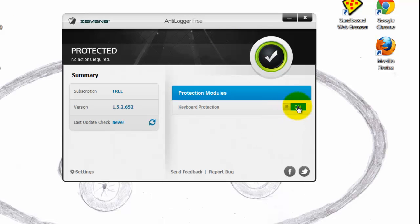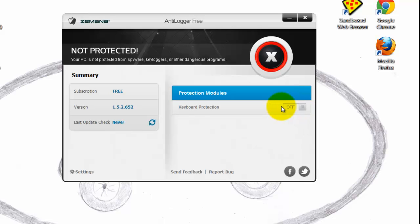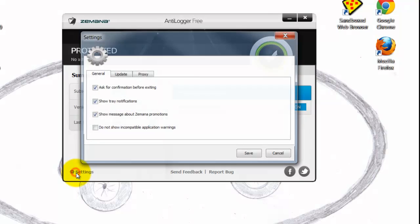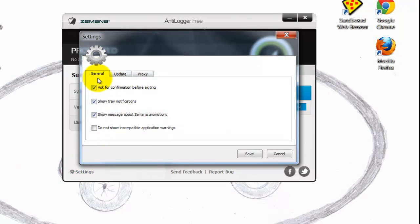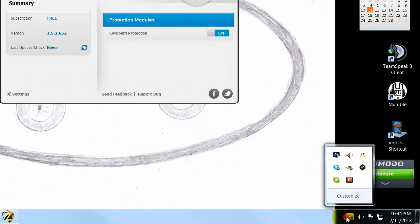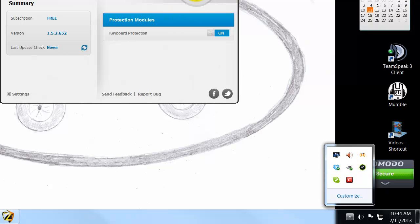Here they give you a switch that says on — you can turn it off, just in case there's something it would interfere with and you need to disable it. They have a settings button down here for additional options. In the taskbar you'll see this little Anti-Logger checkmark icon, which means it's on and running.